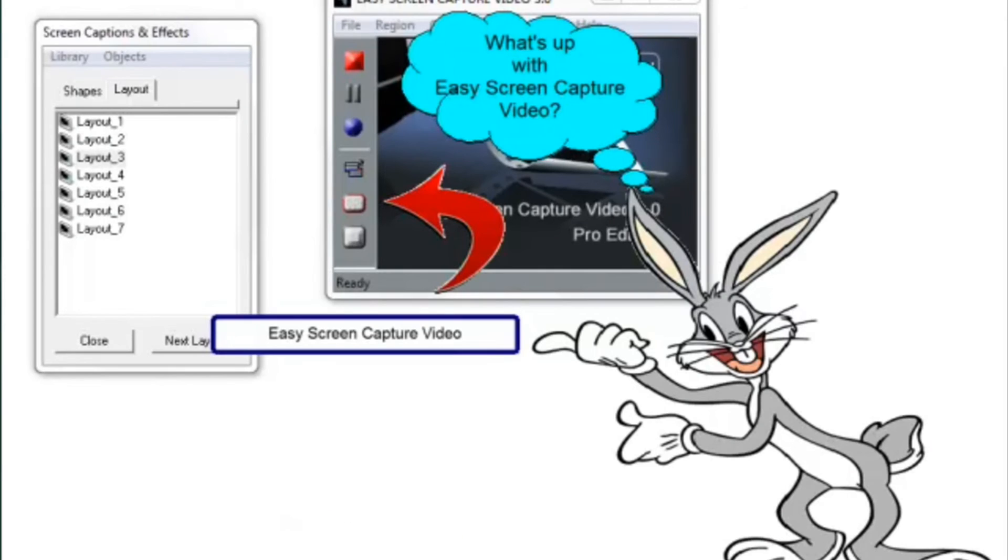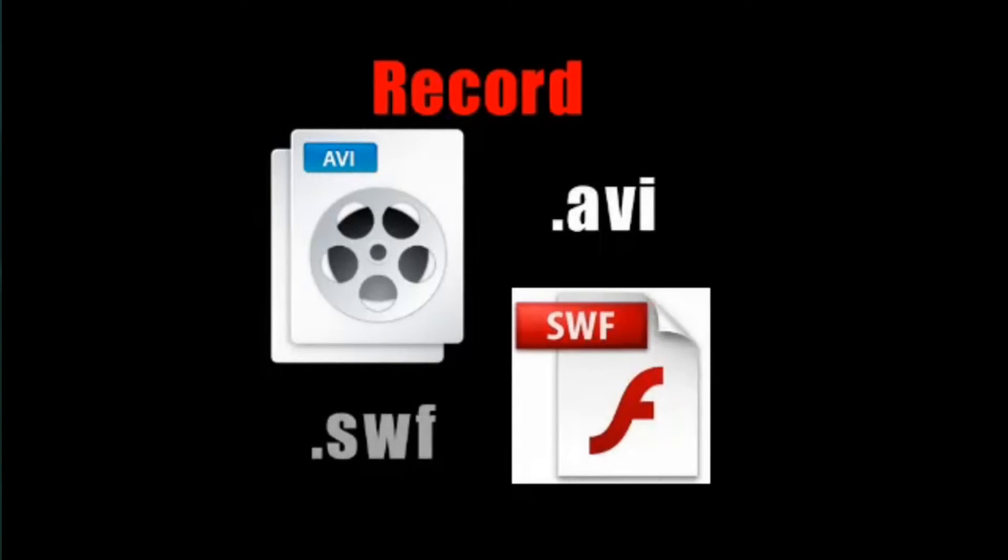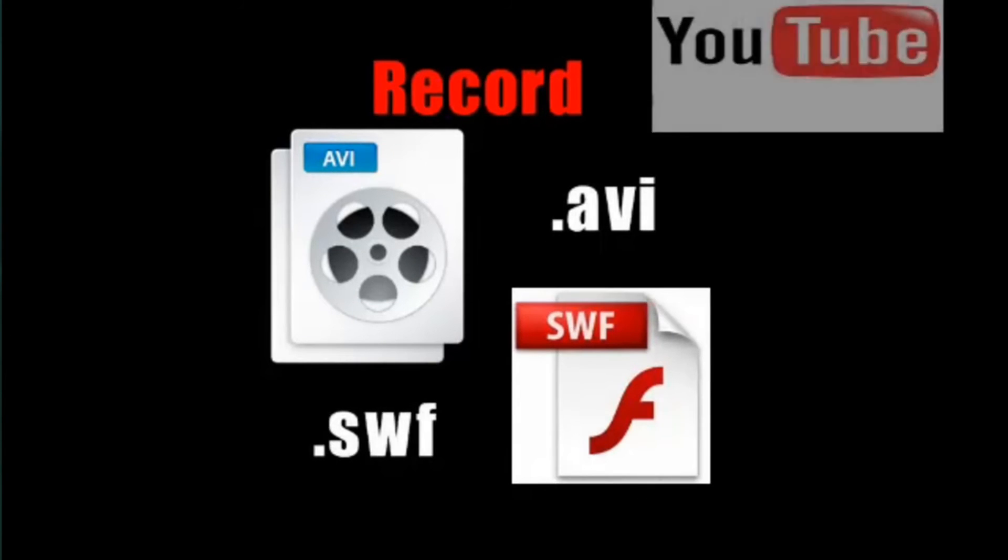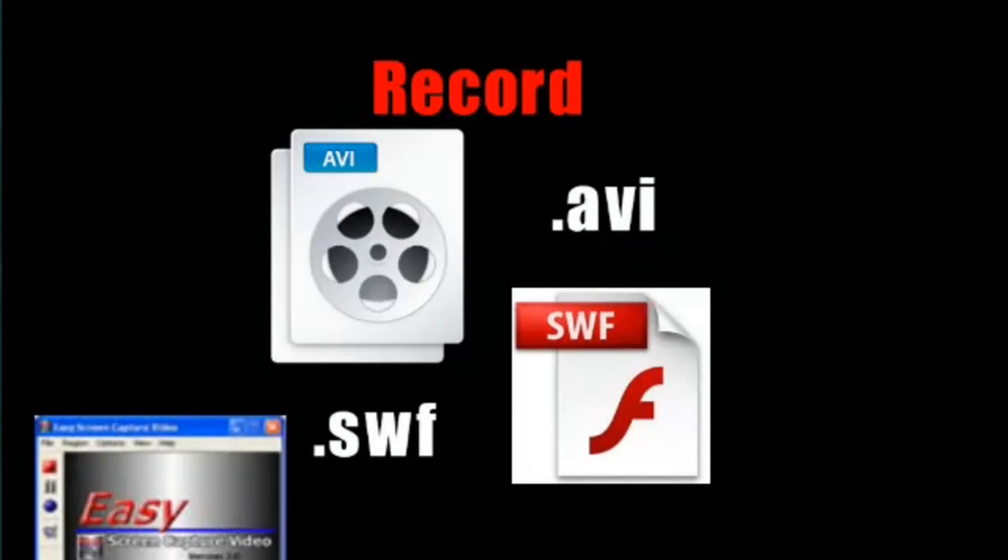Now, you can save AVI files, great for sites like YouTube, or SWF Flash files for your website.